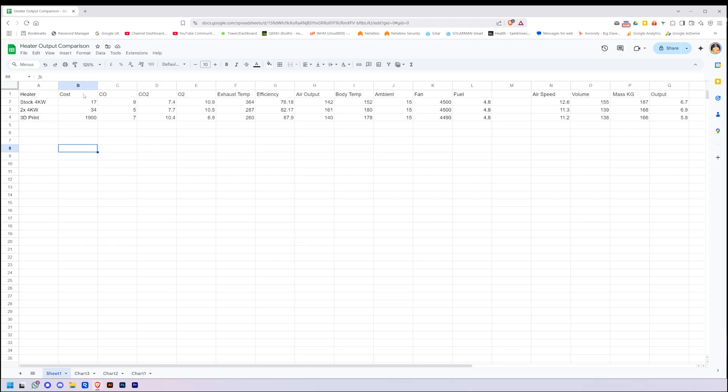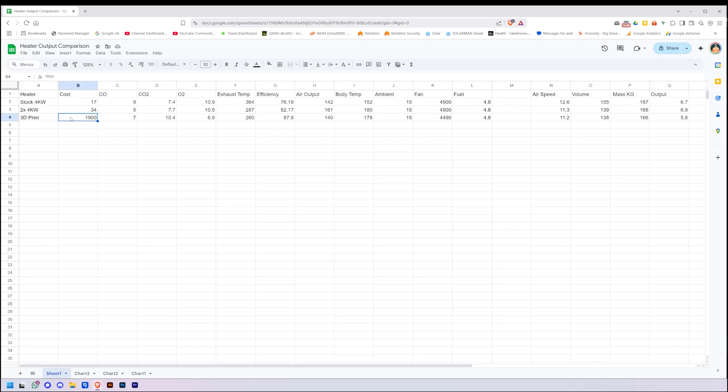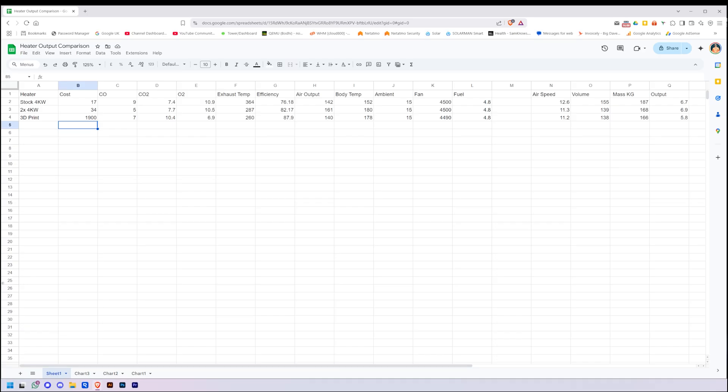The first column here we have is the cost. This is just the cost not including the rest of the heater, literally just the heat exchanger. So you can buy a stock 4kW heat exchanger for £17, and obviously two of them joined together is £34. Granted, plus a bit of welding, I haven't added that in, but that's a price to add in. And then from PCB way, the 3D printed aluminum heat exchanger, it is about £1900 all in, so that's quite a big jump in costs. I do have graphs, I will get to them in a minute.